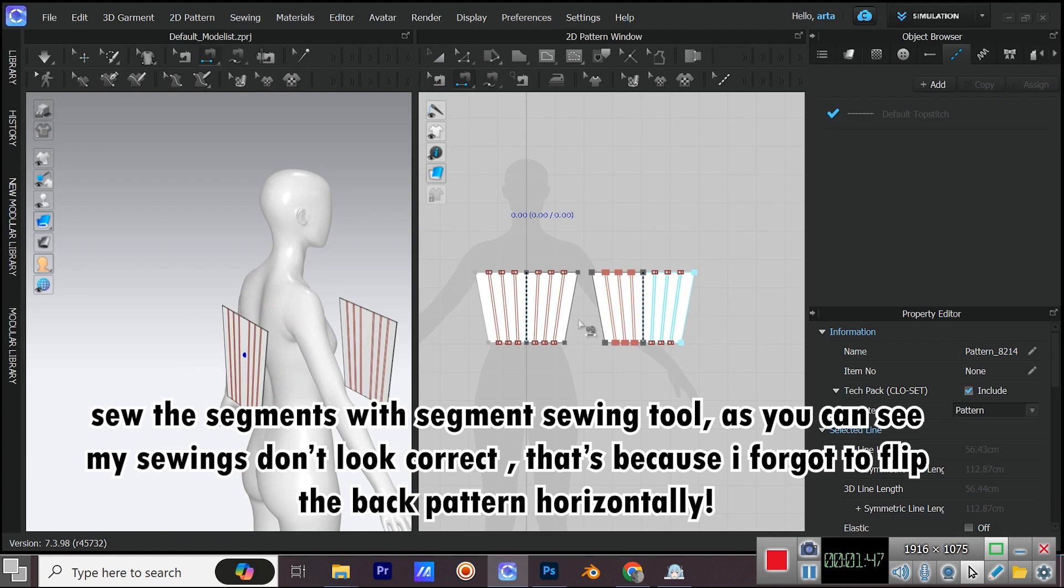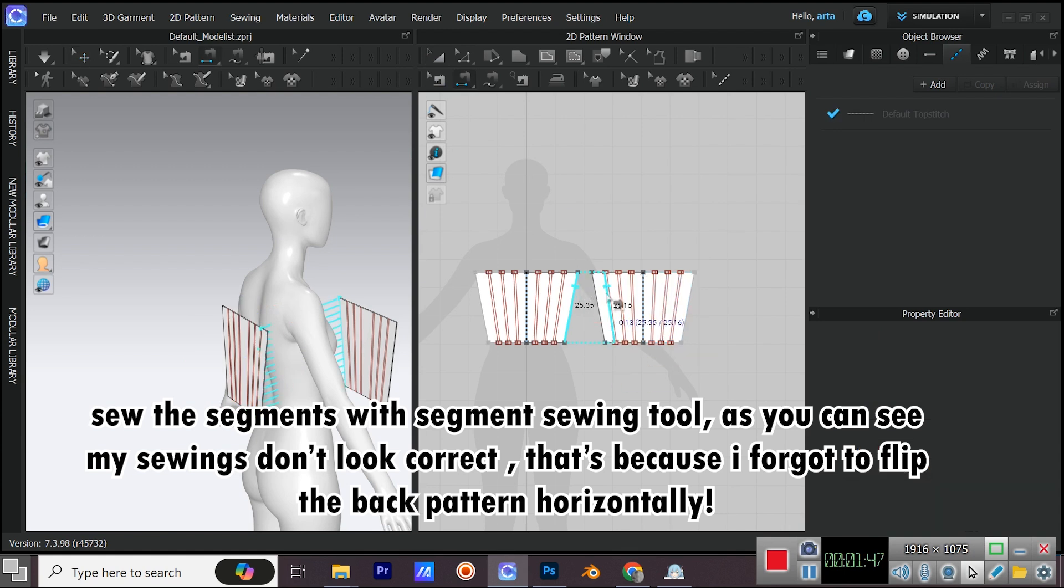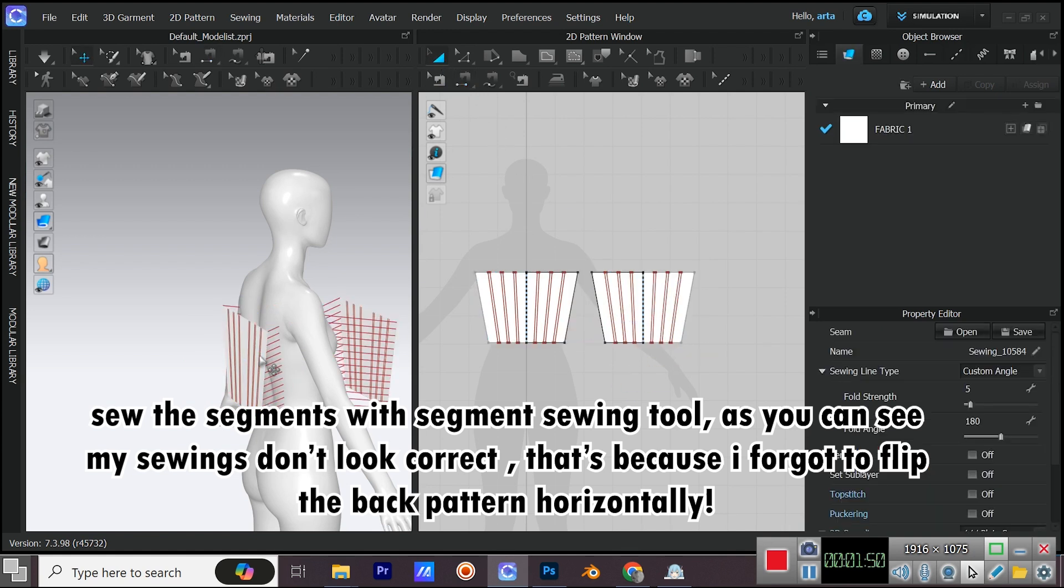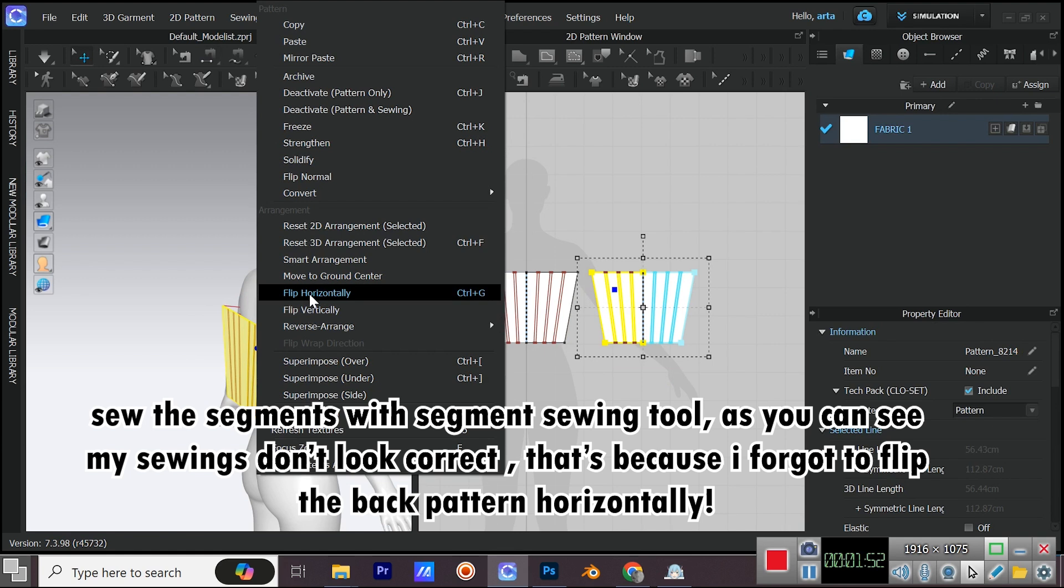Sew the segments with segment sewing tool. As you can see my sewings don't look correct. That's because I forgot to flip the back pattern horizontally.